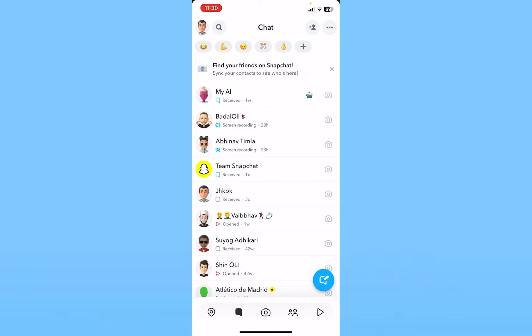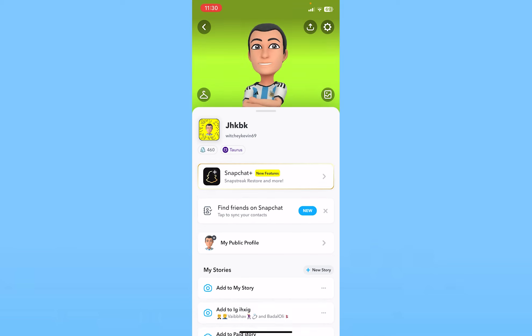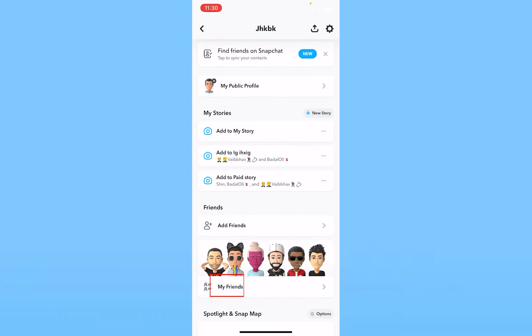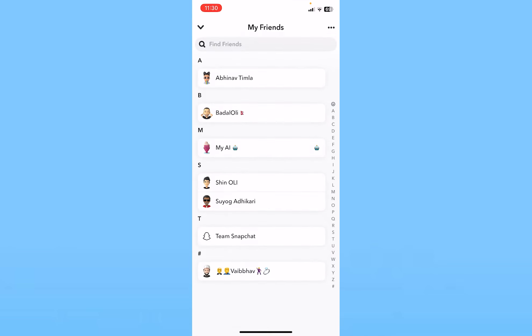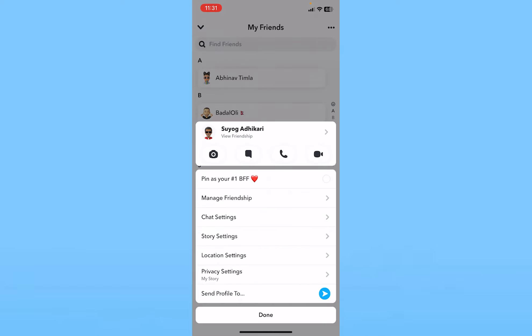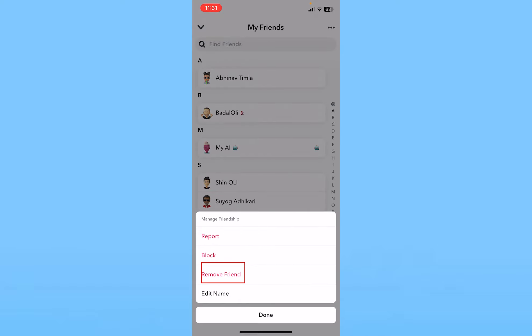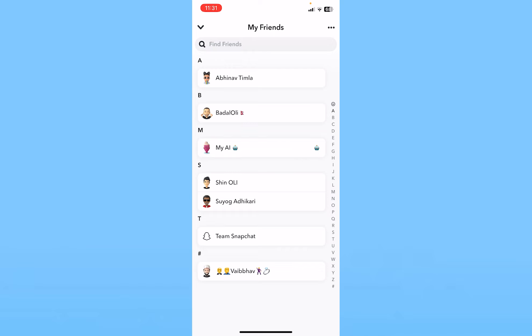The only way you can add a new friend is by removing an older one. Click on your profile at the top left of your screen, scroll down, and click on 'My Friends' — it will show you a list of your friends. From there, remove any one of your friends. If you want to add one new friend, remove one person; if you want two, remove two. To remove someone, hold on their name, click on 'Manage Friendship,' and then click 'Remove Friend.'